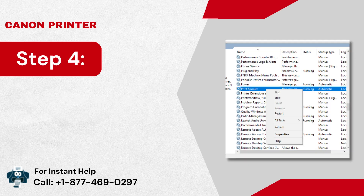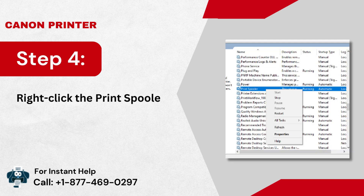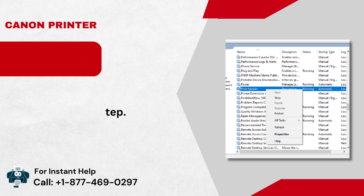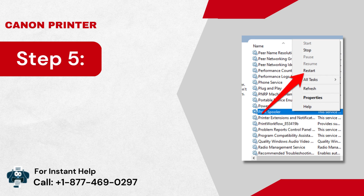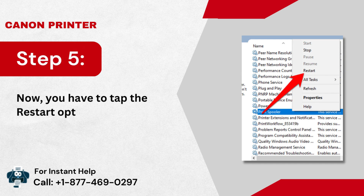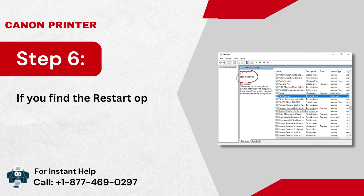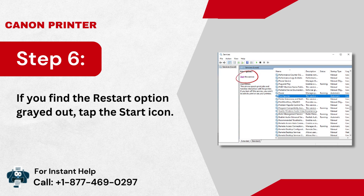Step 4: Right-click the print spooler icon. Step 5: Now, you have to tap the restart option. Step 6: If you find the restart option grayed out, tap the start icon.